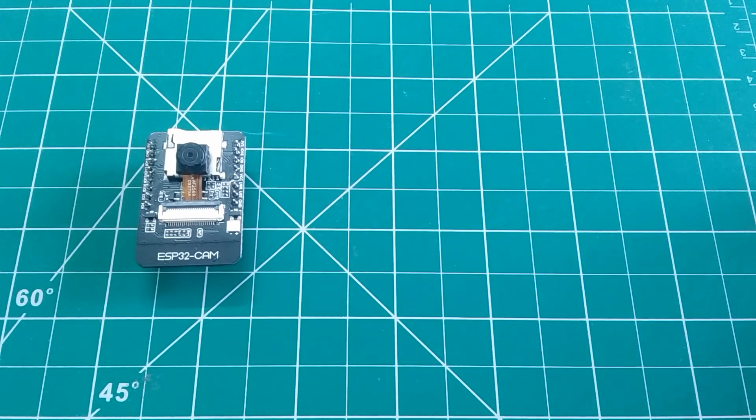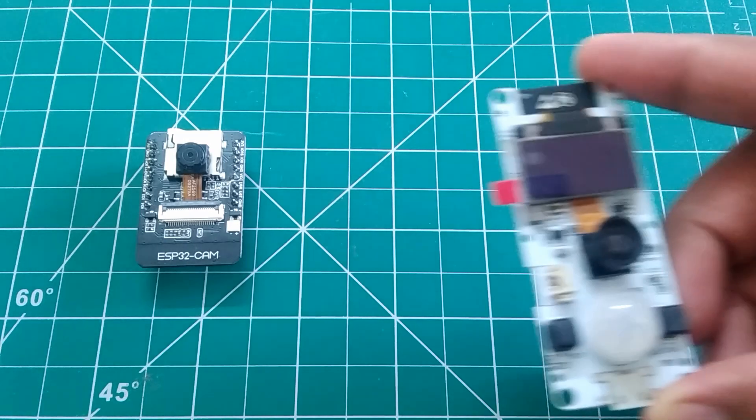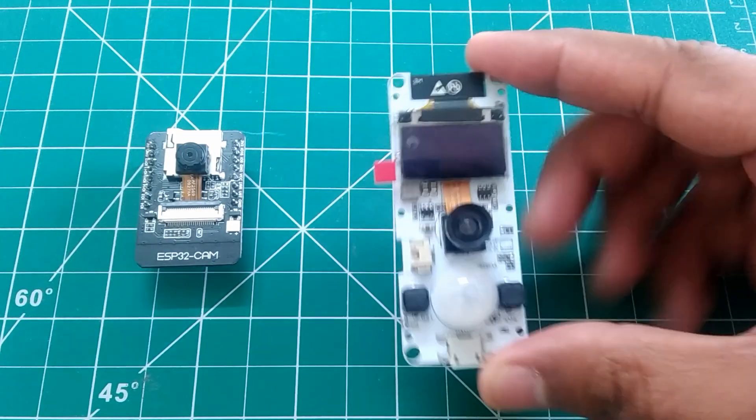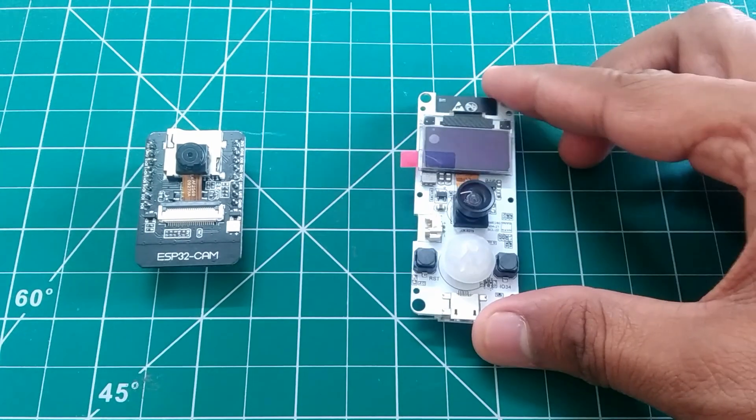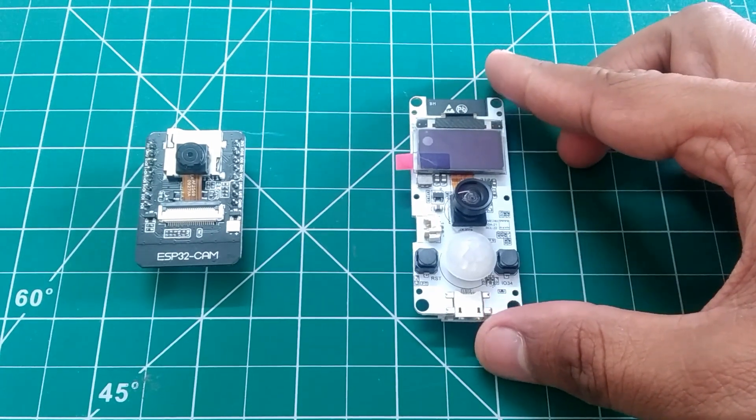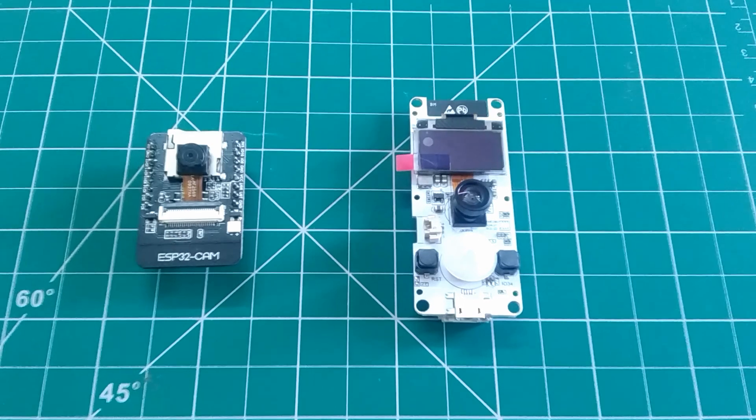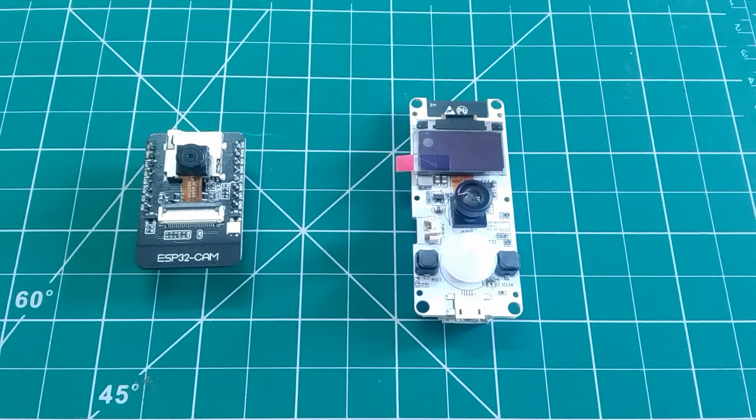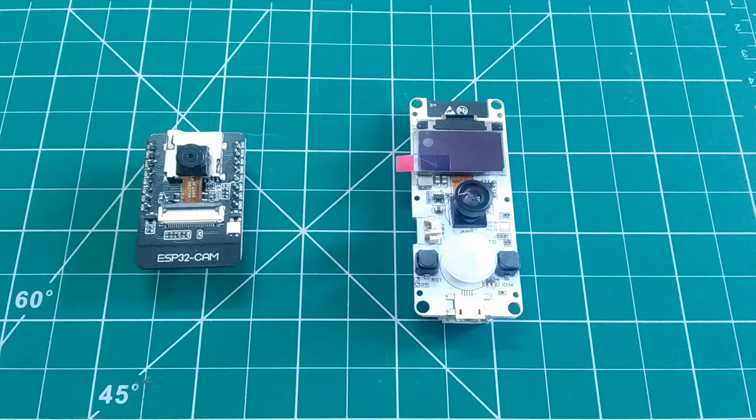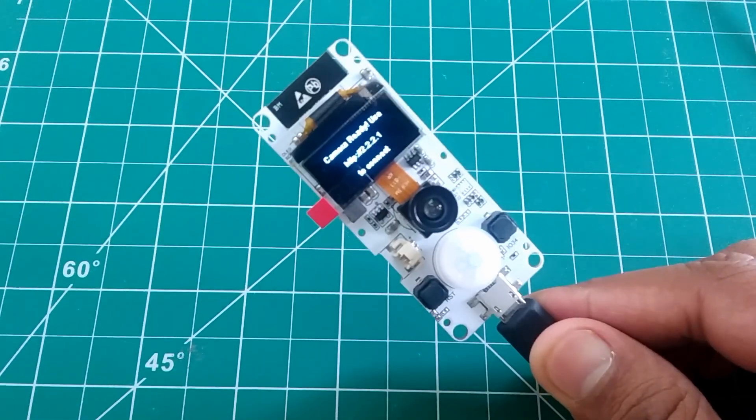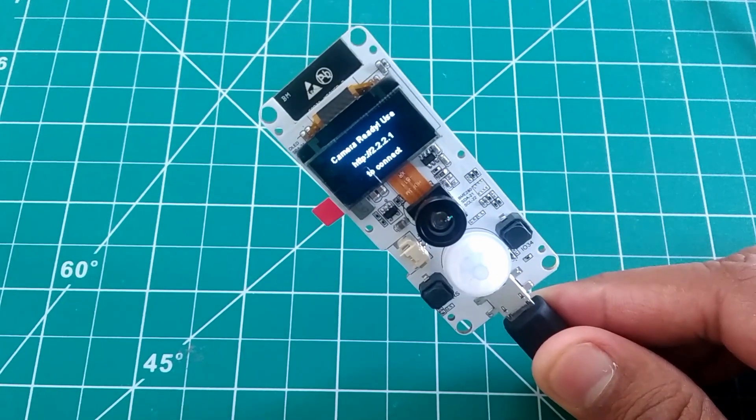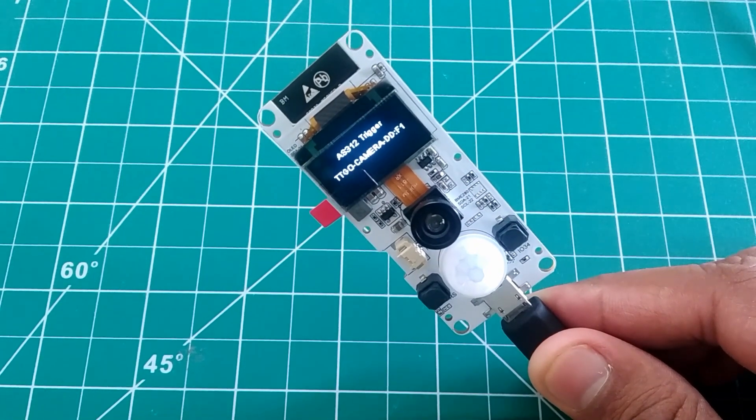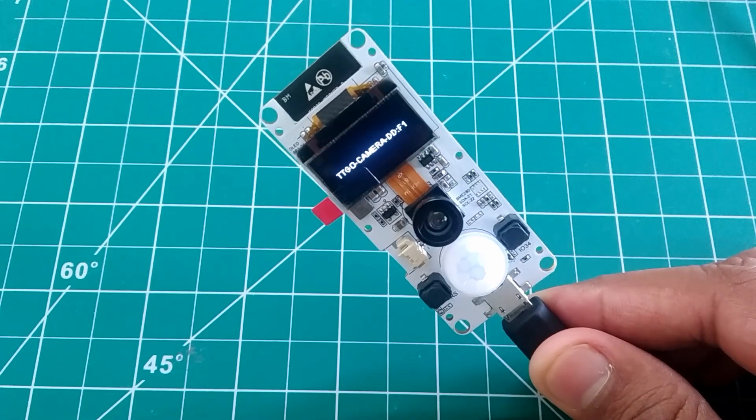But I bought one more ESP32 camera board and this one is the TTGO ESP32 camera board. So today we're gonna find out how this one is better than our traditional ESP32 cam board. So without wasting any further time, let's get into it.